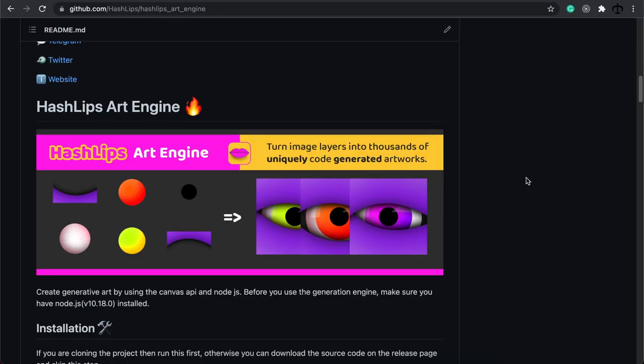Welcome back to my video series on tips and tricks on how to use the Hashlips art engine for different use cases. Each one of these videos is unique but contains this pre-recorded section on how to get started. If you are new, keep on watching. If you've already implemented the Hashlips art engine and just want to see the tips and tricks, skip this little bit on the setup.